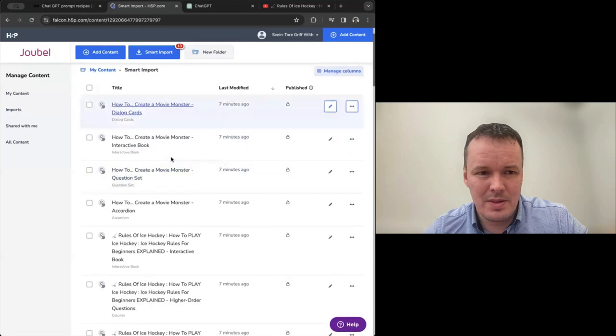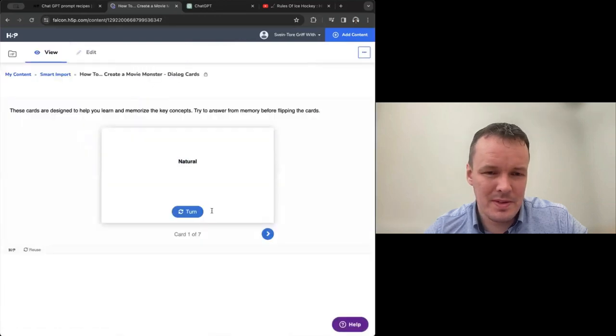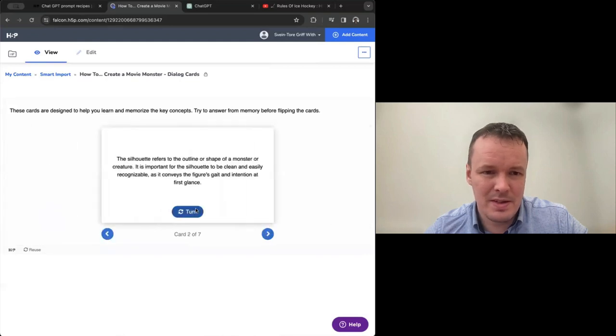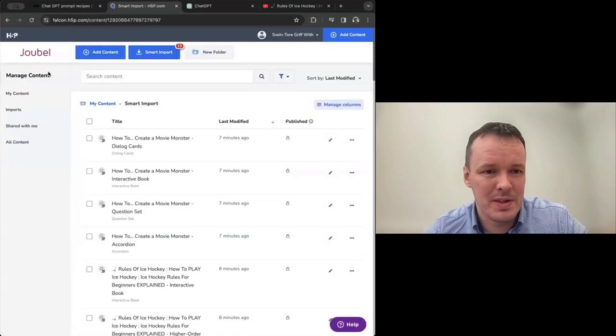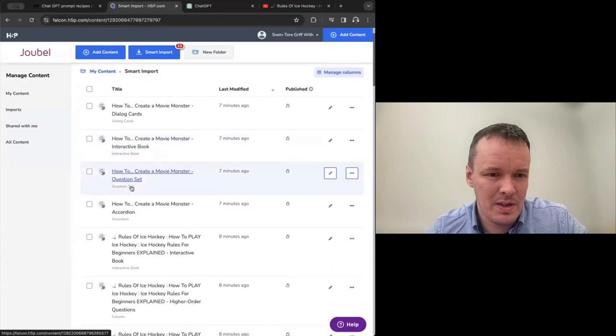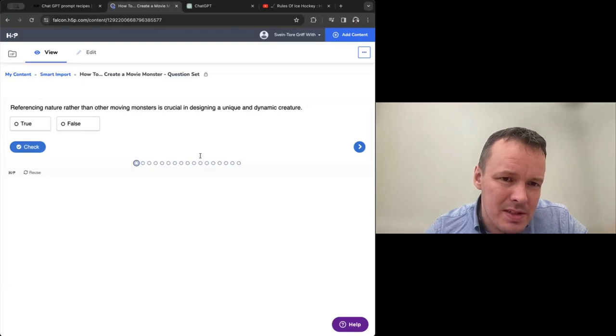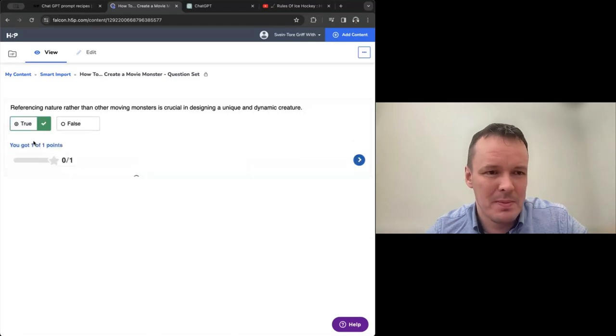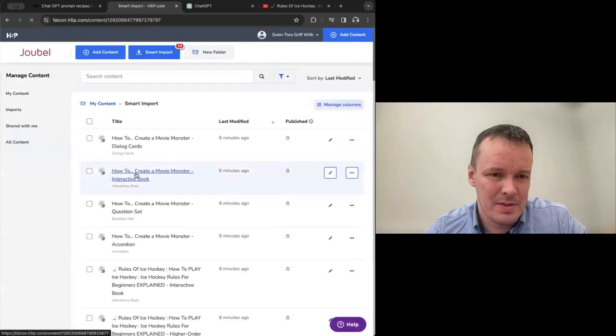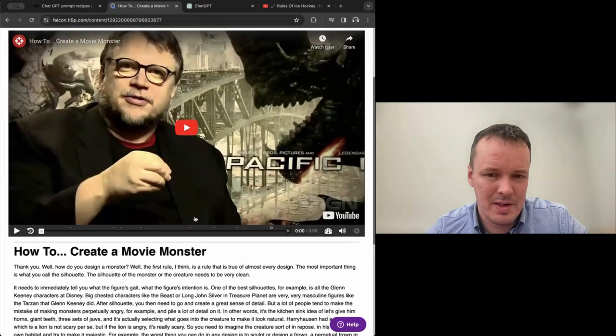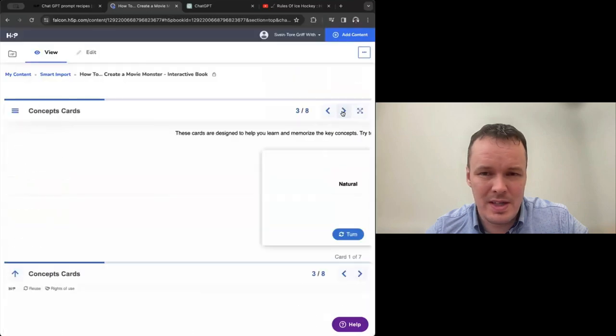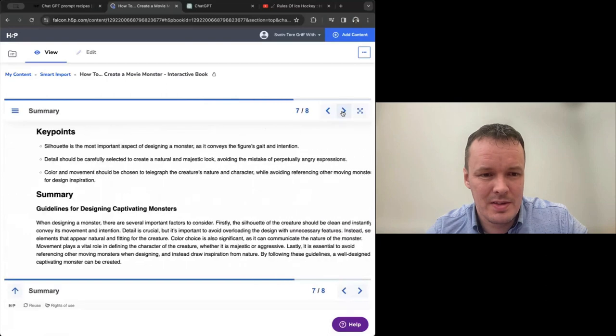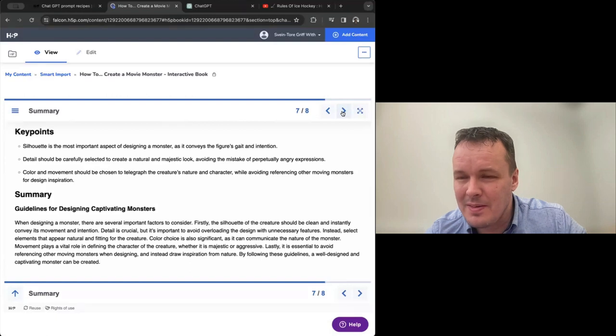I can just quickly show the other things we built, the monster stuff. So here we have standalone flash cards built. We could have had an interactive book about monsters built, of course, as well. And we have a quiz about monsters. Referencing nature rather than other movie monsters is crucial in designing a unique and dynamic creature. Maybe. So here we have a large monster quiz, and we also got an interactive book about monsters with the interactive video and the same type of content that we got for hockey. So both of them created in a few minutes here.